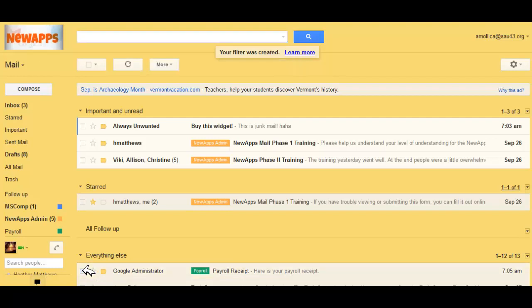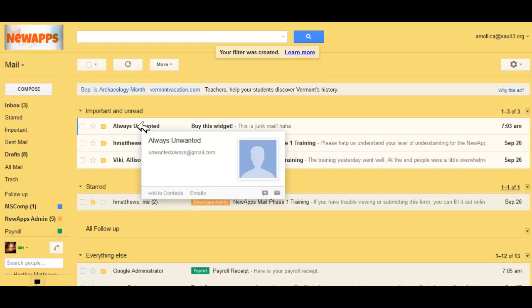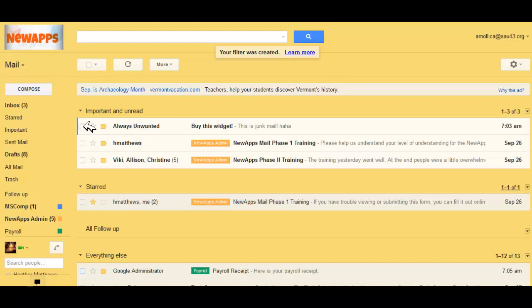I'm going to show you one more filter. Let's say you have an inbox full of mail from Always Unwanted. You want to get rid of the mail. You keep deleting it. You've tried to unsubscribe, but you keep getting mail from Always Unwanted.